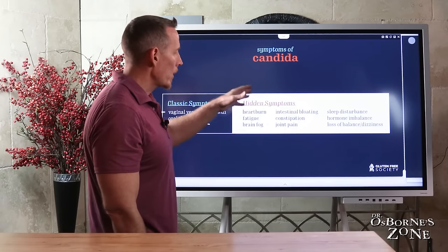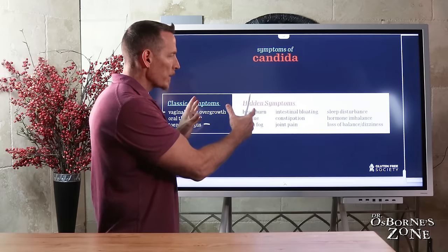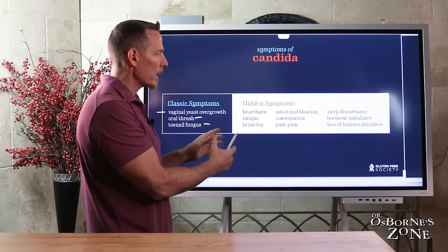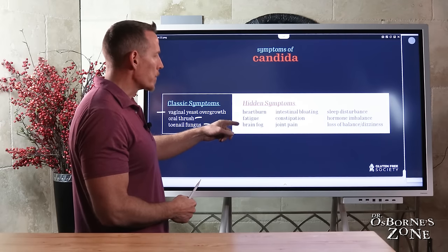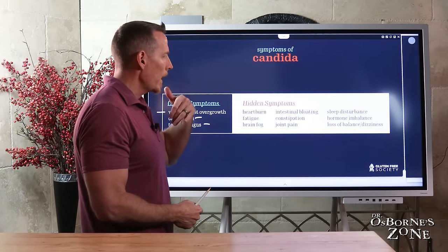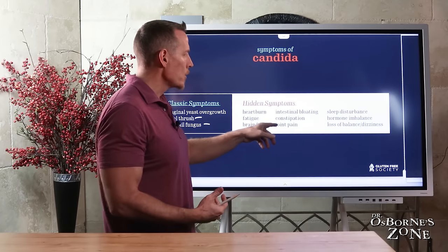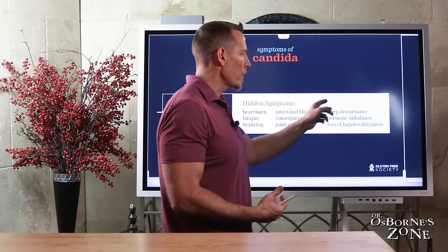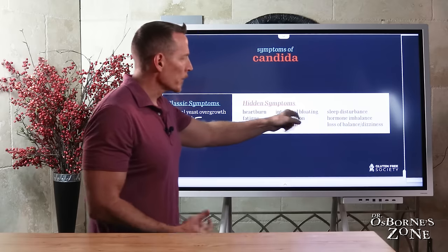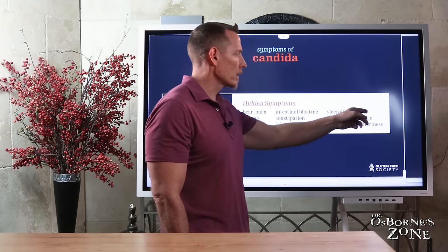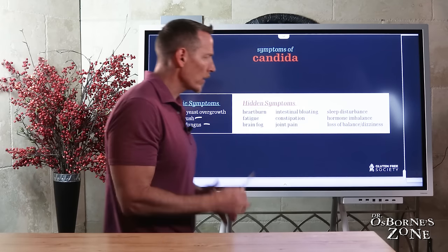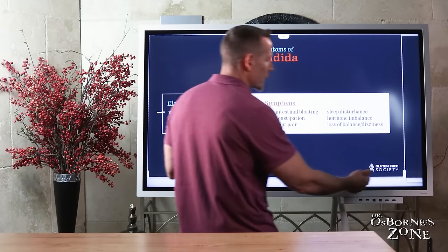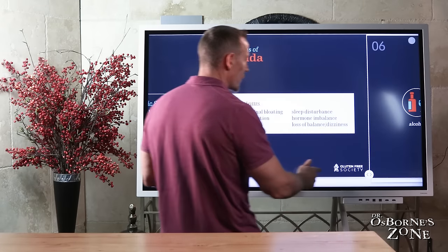Hidden symptoms of Candida overgrowth include heartburn, fatigue, brain fog, and intestinal bloating — the classic beer belly after a meal. Also constipation, joint pain, sleep disturbance — waking up multiple times throughout the night — hormone imbalances including hot flashes, dizziness, and loss of balance. If you find yourself wobbly or unsteady on your feet, that's a classic yeast overgrowth symptom.